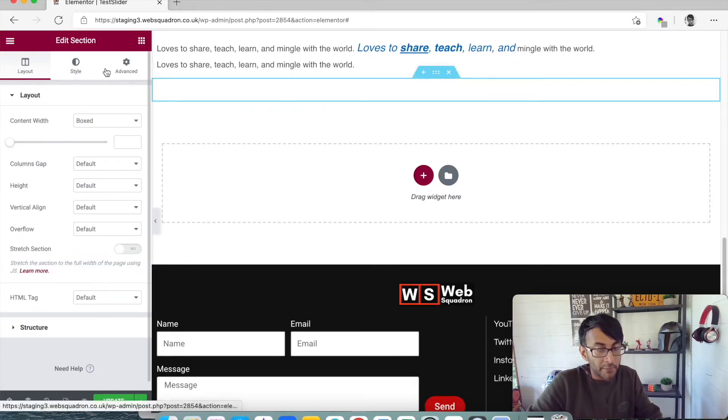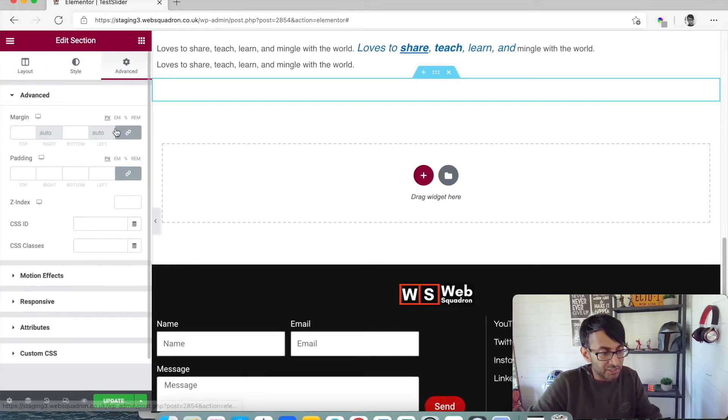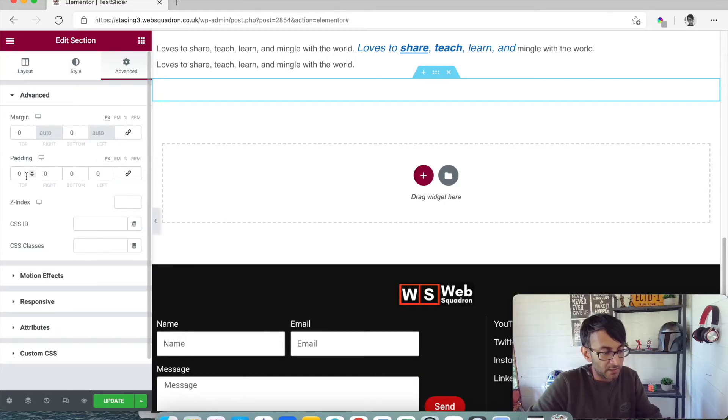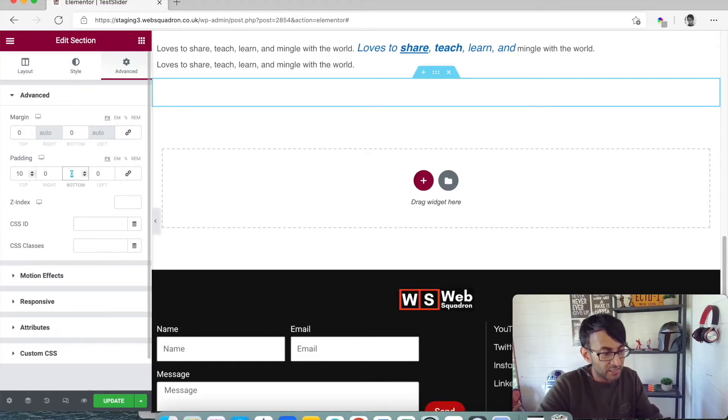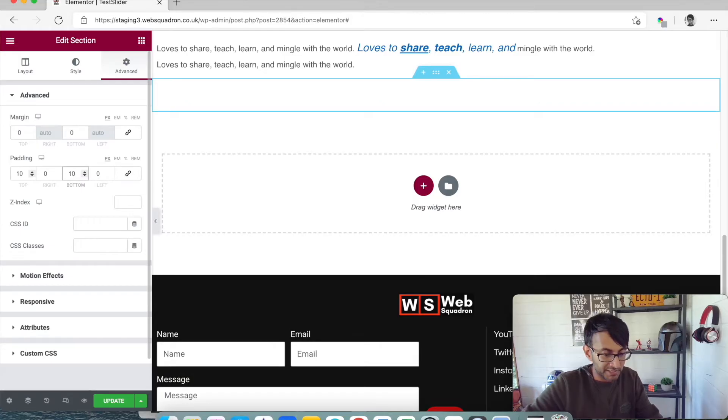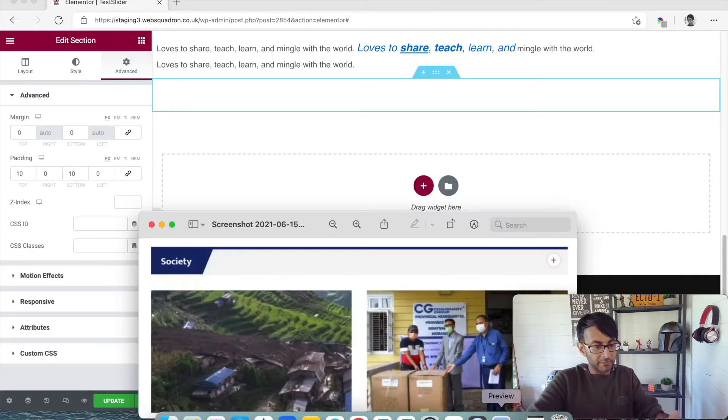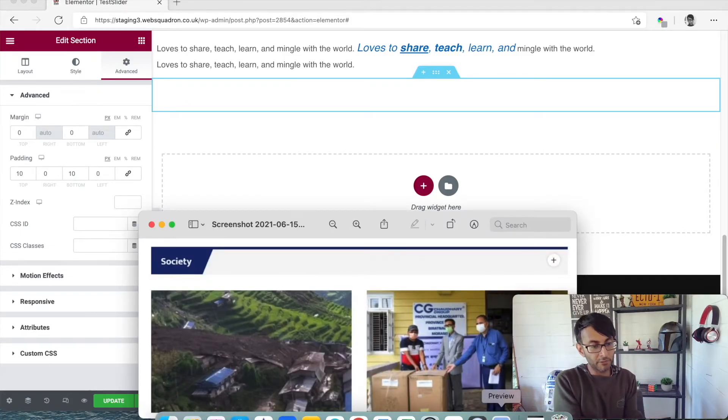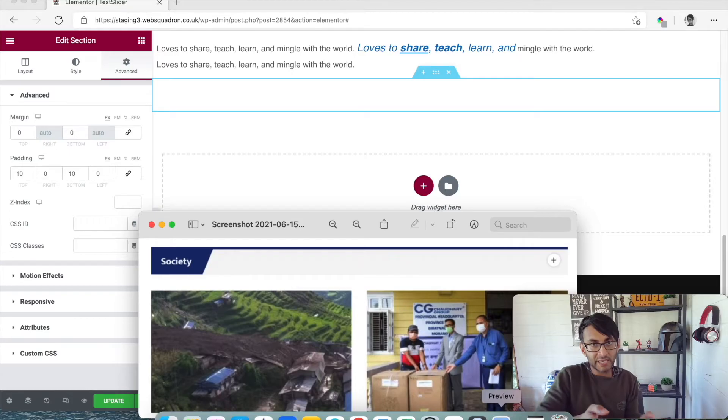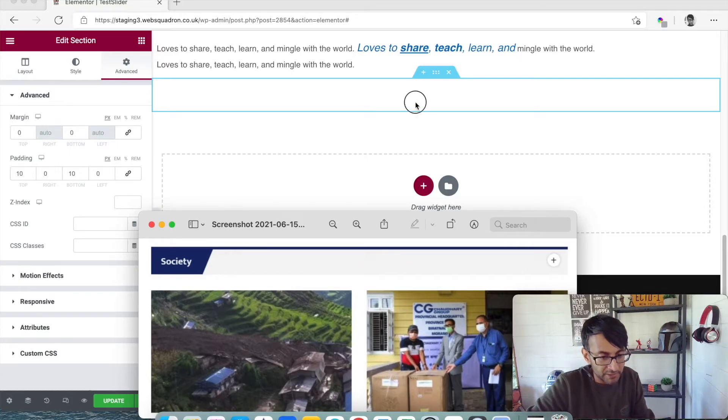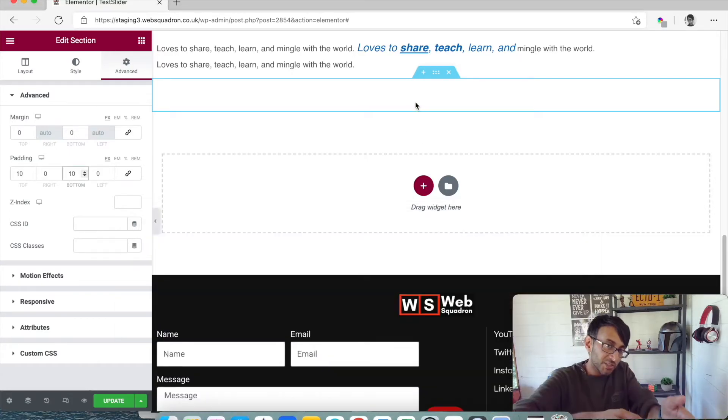What I'm then going to do is add in just a little bit of padding, so about 10 on the top and about 10 on the bottom. Again, I'm not completely going to mirror what they have here. I just want to show you how we're going to get about it. So we've got some text in there.